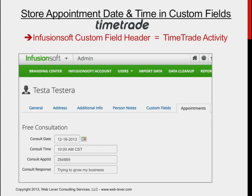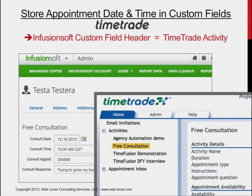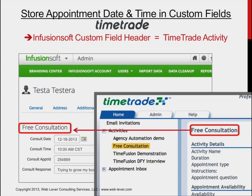Let's take a look at that. Here I'm looking at the custom field section of a contact record, and here's the TimeTrade web page that shows your TimeTrade activities. Notice I have an activity called Free Consultation. If that's the activity I want to integrate into Infusionsoft, then I need to name a custom field header the very same Free Consultation. And if under that header I have a custom field for storing the date and another one for storing the time, then TimeFusion will store the date and time into those custom fields when a new appointment of type Free Consultation is set through TimeTrade.